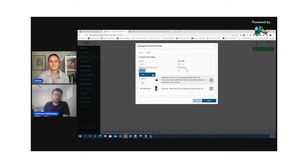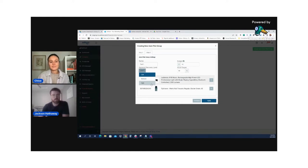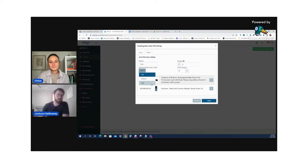Low would transfer keywords that convert from an automatic campaign directly into an exact match campaign. Medium would do auto campaign to phrase match campaign, and then to exact match campaign. And high would do auto to broad to phrase, and then ultimately to exact. Each different keyword discovery level will have a different budget recommendation to make sure that your campaigns are performing well.